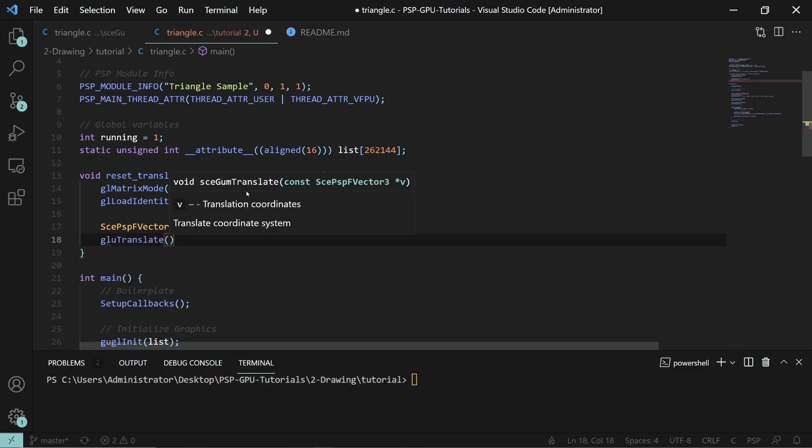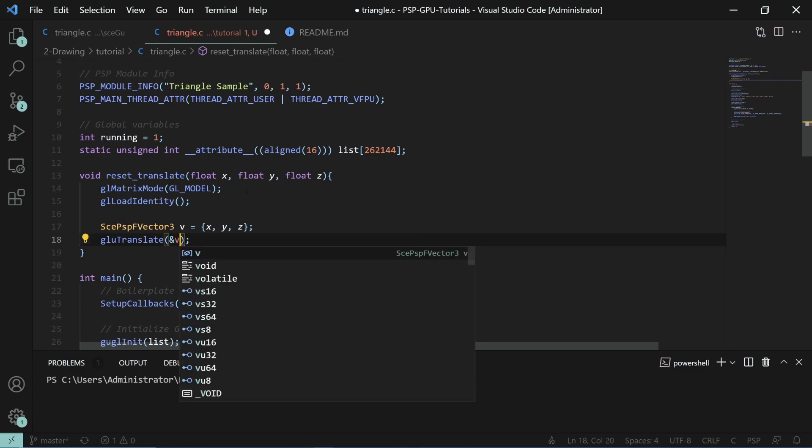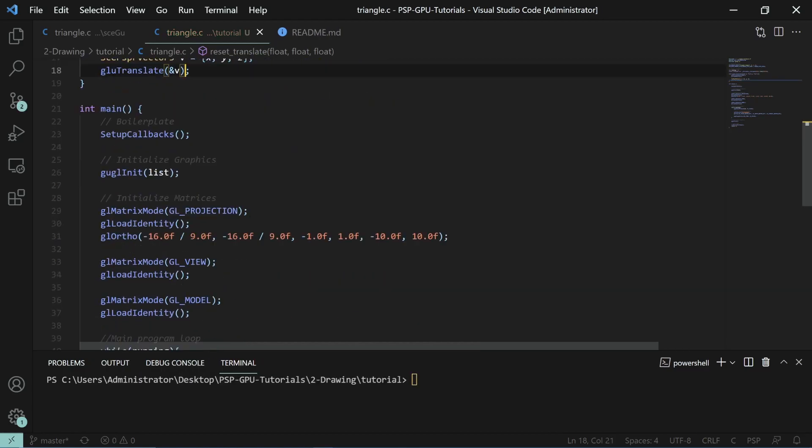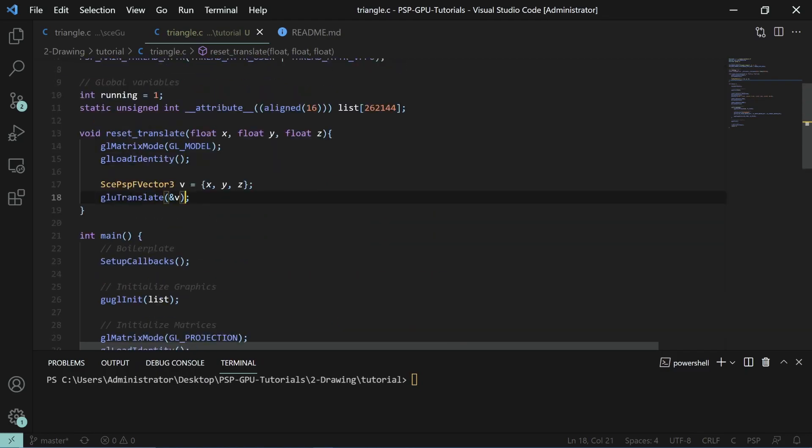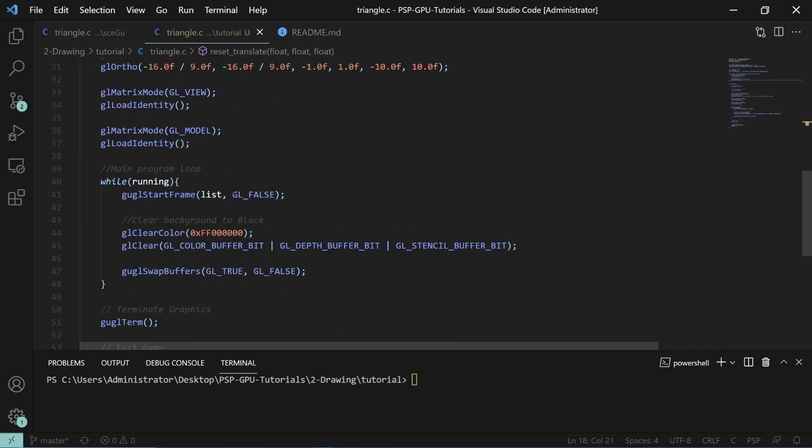So here we'll do V and we have to pass in a pointer. That will help reset our translation matrix and set a translation.